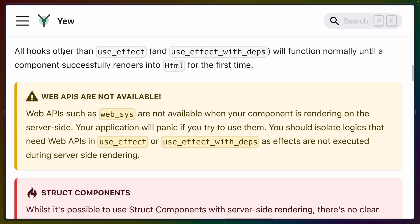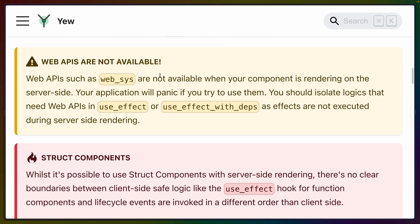Similar to React, all hooks will run on the server except for useEffect or useEffect-derived hooks. These hooks typically run after your application has attached to the DOM on the client, so they don't have something to do on the server. Also, web APIs are not available — anything from web-sys, anything that interacts with the window or the DOM, or accesses local storage, all of that goes out the window. You either need to wrap those in useEffect, the hook that only runs on the client, or isolate them in some other way.